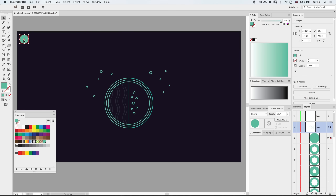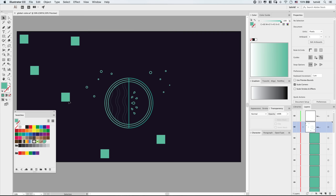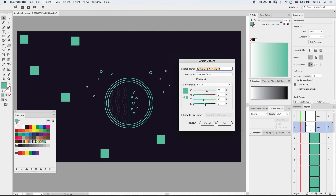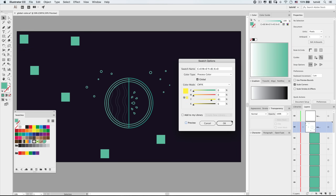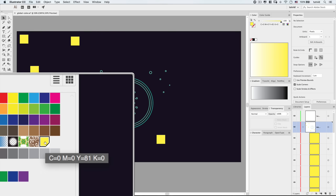Let's say I have a hundred of these little squares all over the document, and the client says they don't like the teal — they want it to be purple. All we need to do is double click on the global color swatch and change it. We can make it a yellowish color, and if I tick on preview, we get an update of all the graphics that will change. When we hit OK, the artwork updates and also the swatch in the swatches panel updates as well.